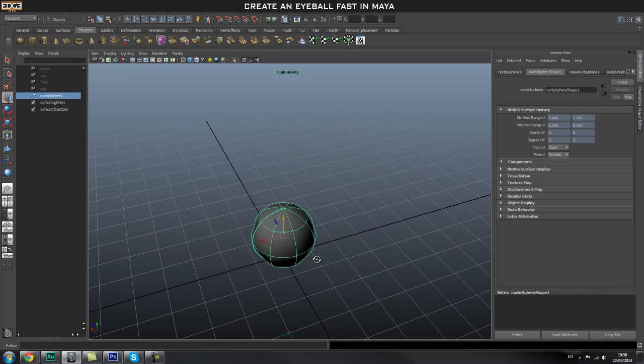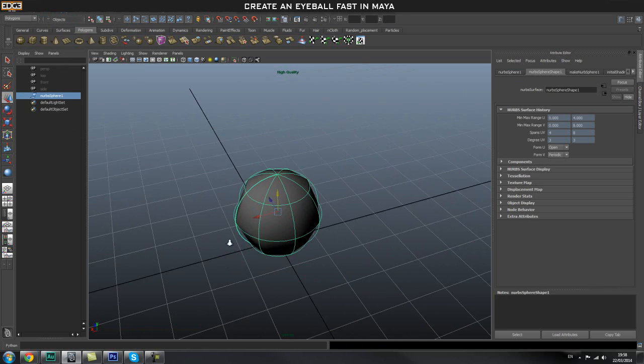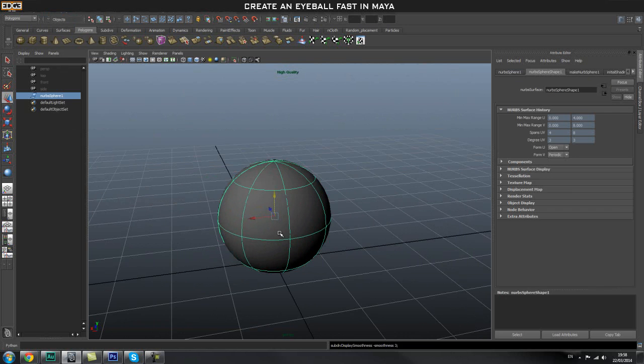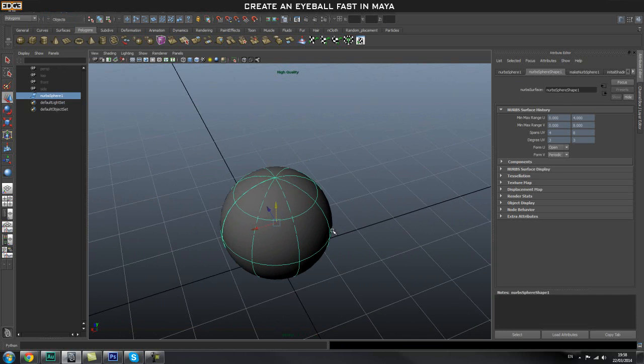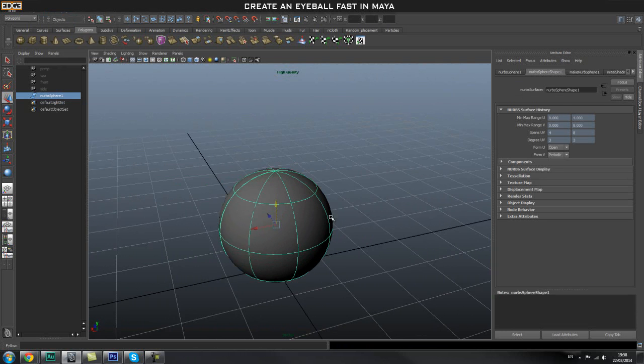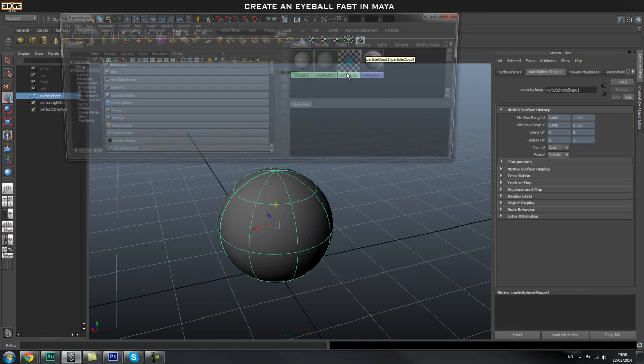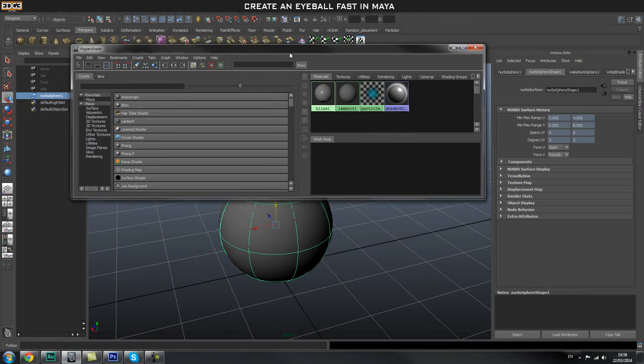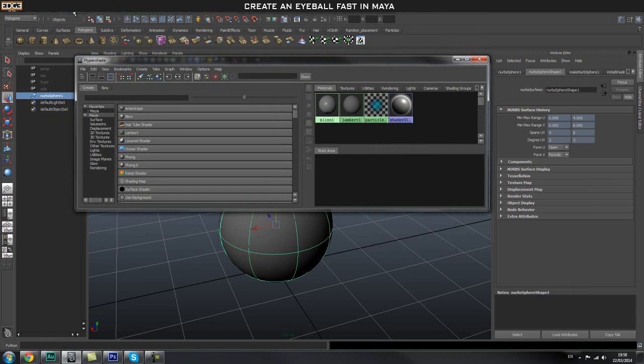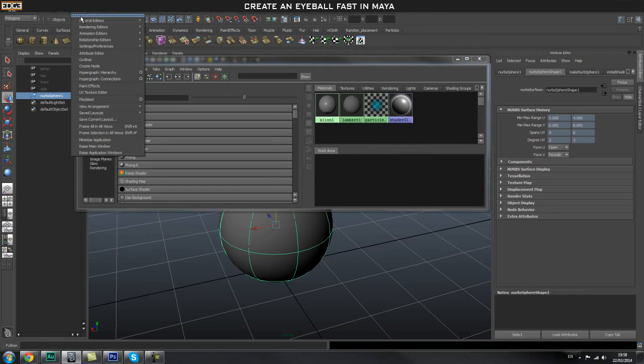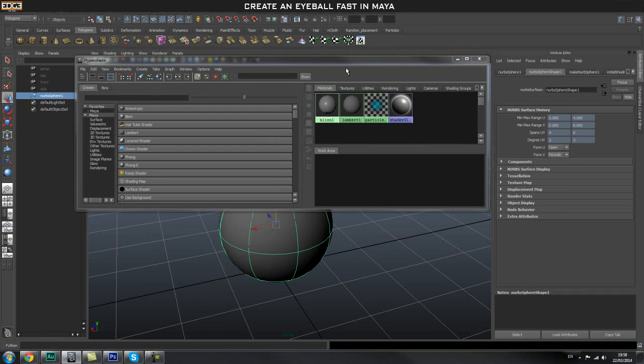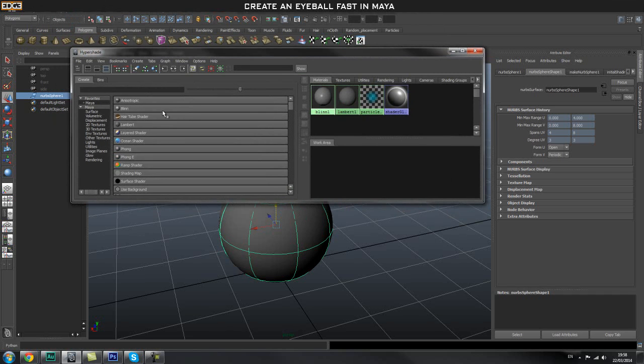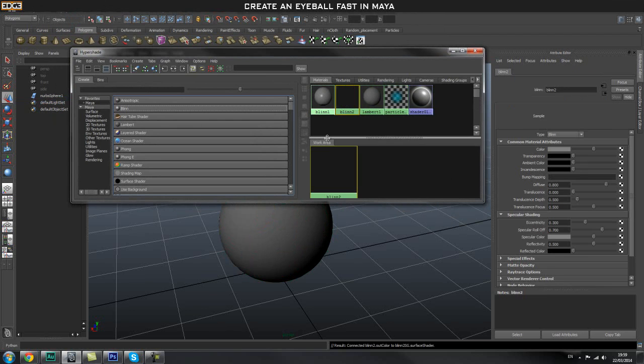Press 5 on my keyboard to see what I have here in shaded view. The first thing you're going to do is open up our Hypershade. If you don't know where that is, go to Window, Rendering Editors, and Hypershade.